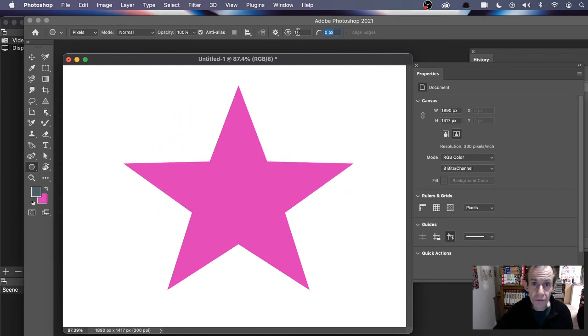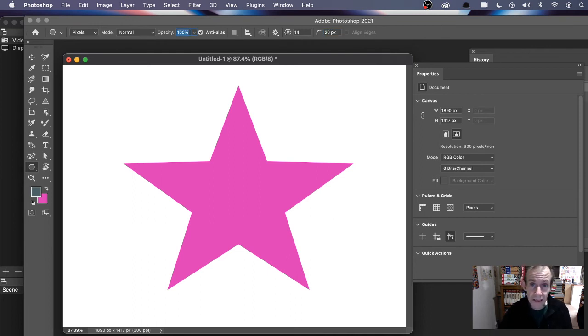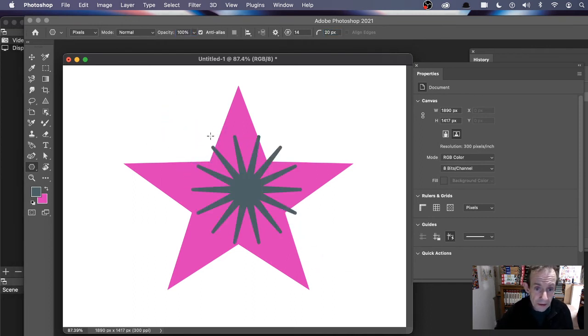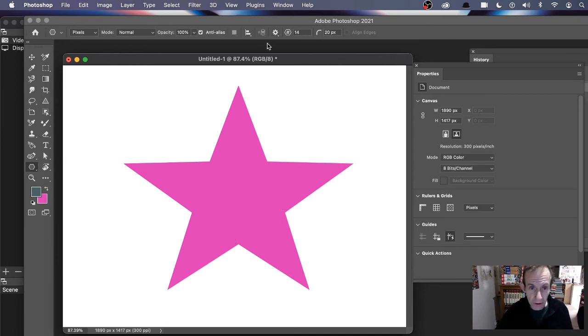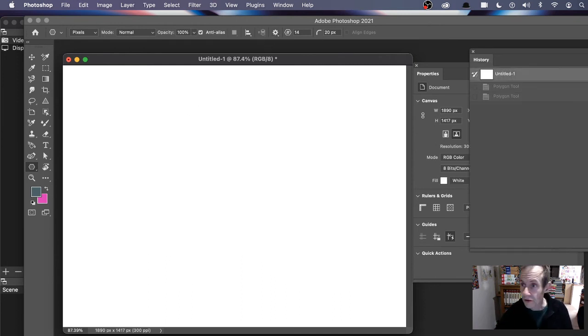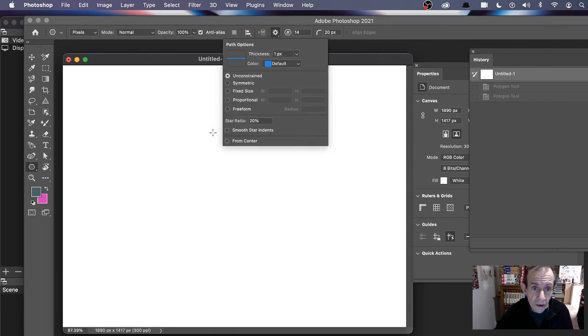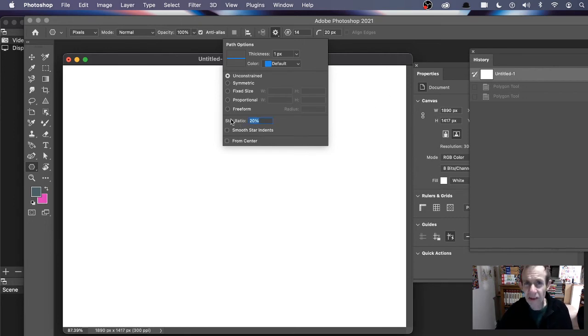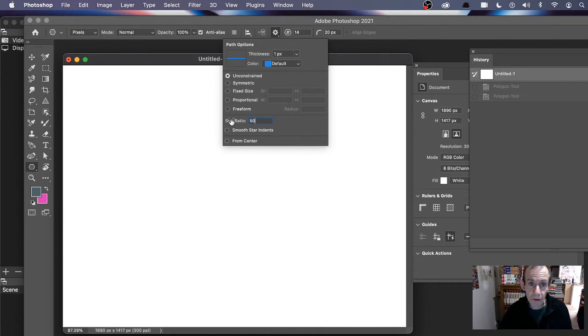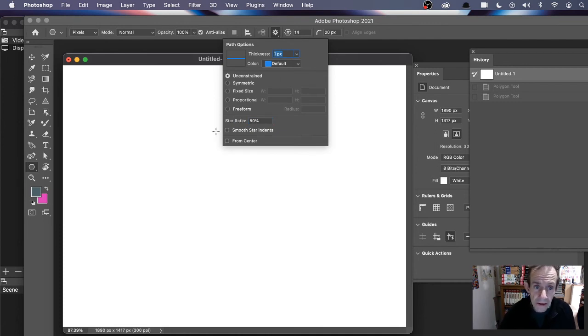You can change and round them as well. But again, the key thing is as soon as you apply it, that's it. You can't change it again. It's frozen. The key thing is this star ratio when you're using the pixel mode. Just change it. Most of the time I keep it at 50 for creating the star, but of course it depends on the star you want to create.